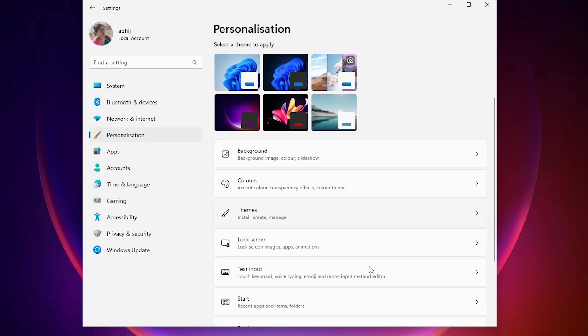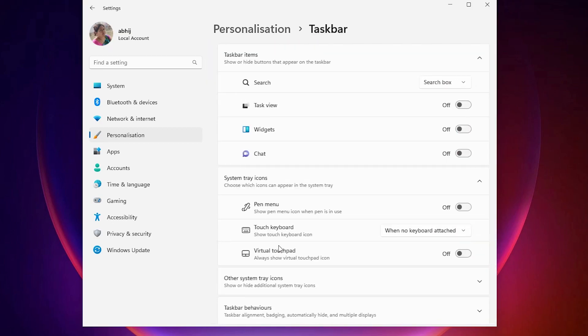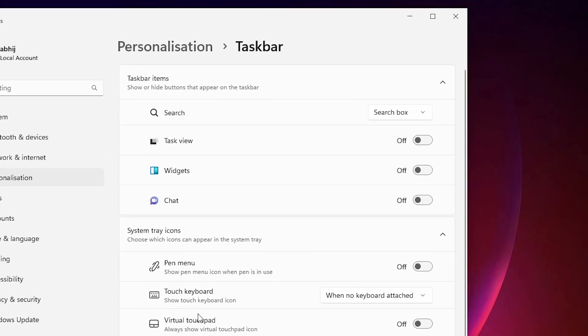In Personalization, scroll down and find Taskbar. Click on the Taskbar. In Taskbar, the first option is Taskbar items. If your taskbar items are not showing on your PC or your taskbar, then just turn it on.